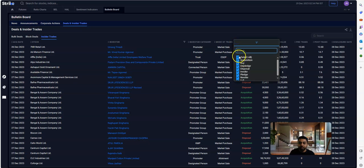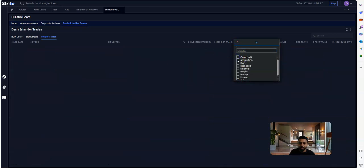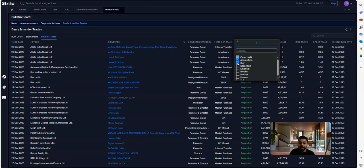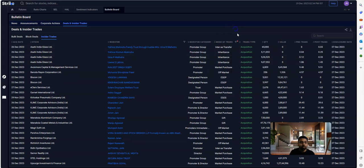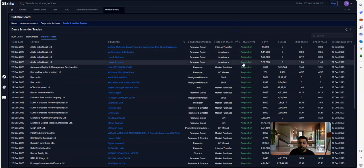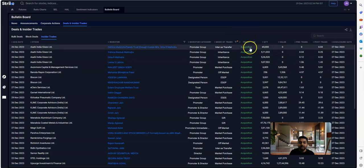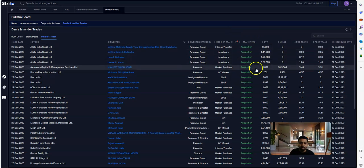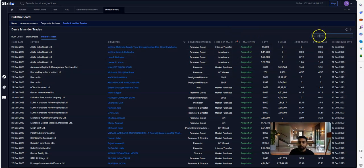If you click on Acquisition or Buy, then only the companies where the promoters are buying from the open market will be visible. While checking this list, I had come up with a very interesting stock.